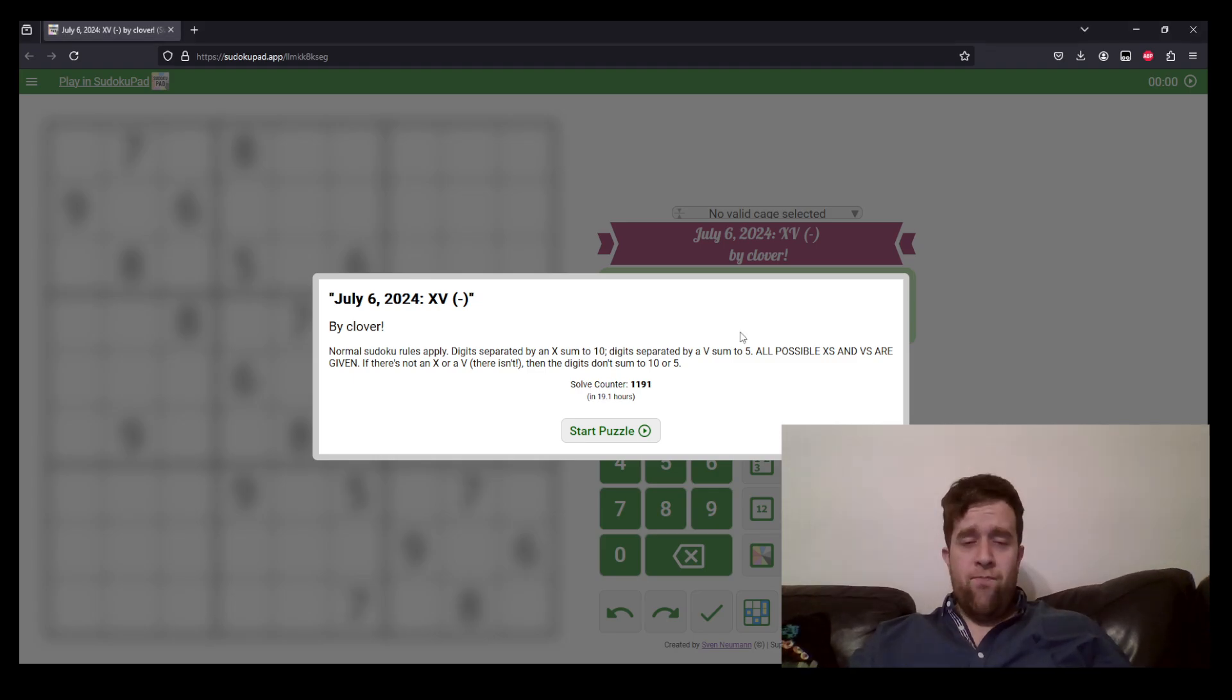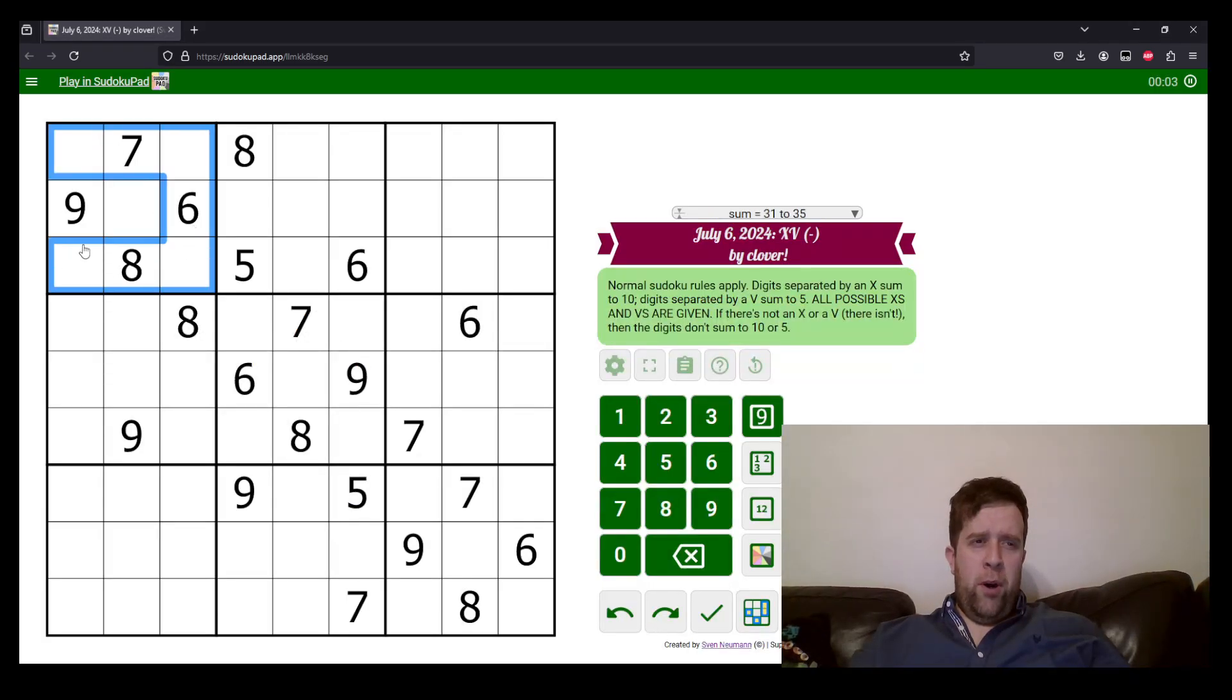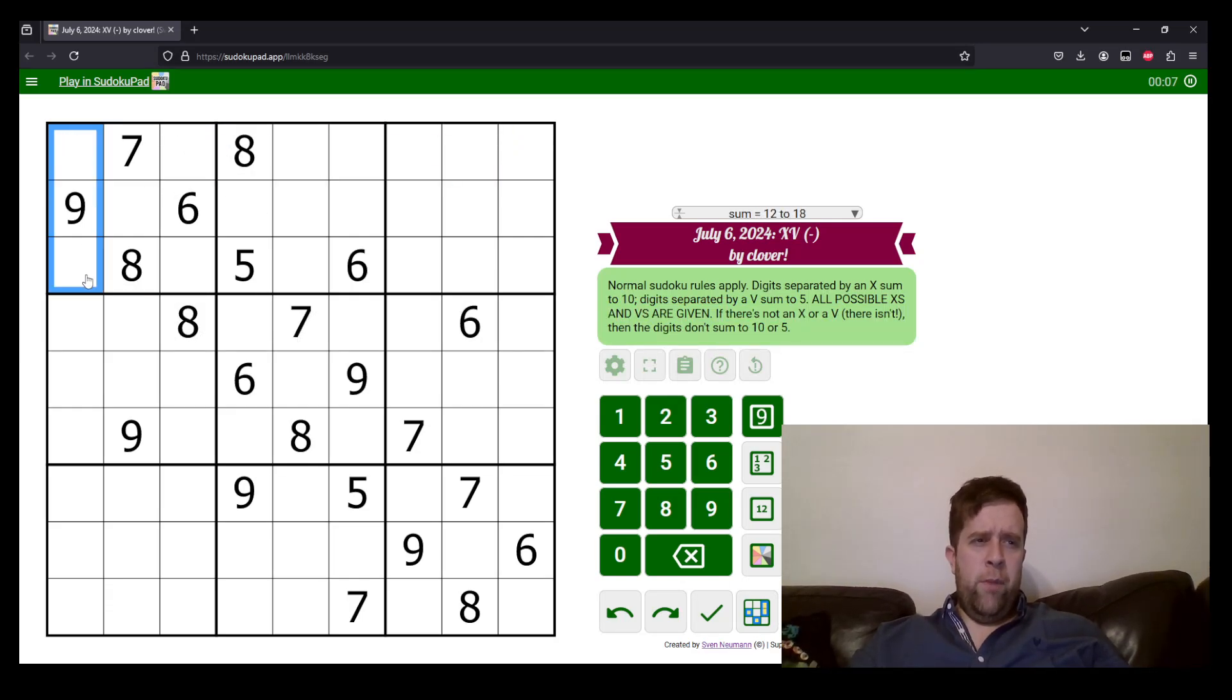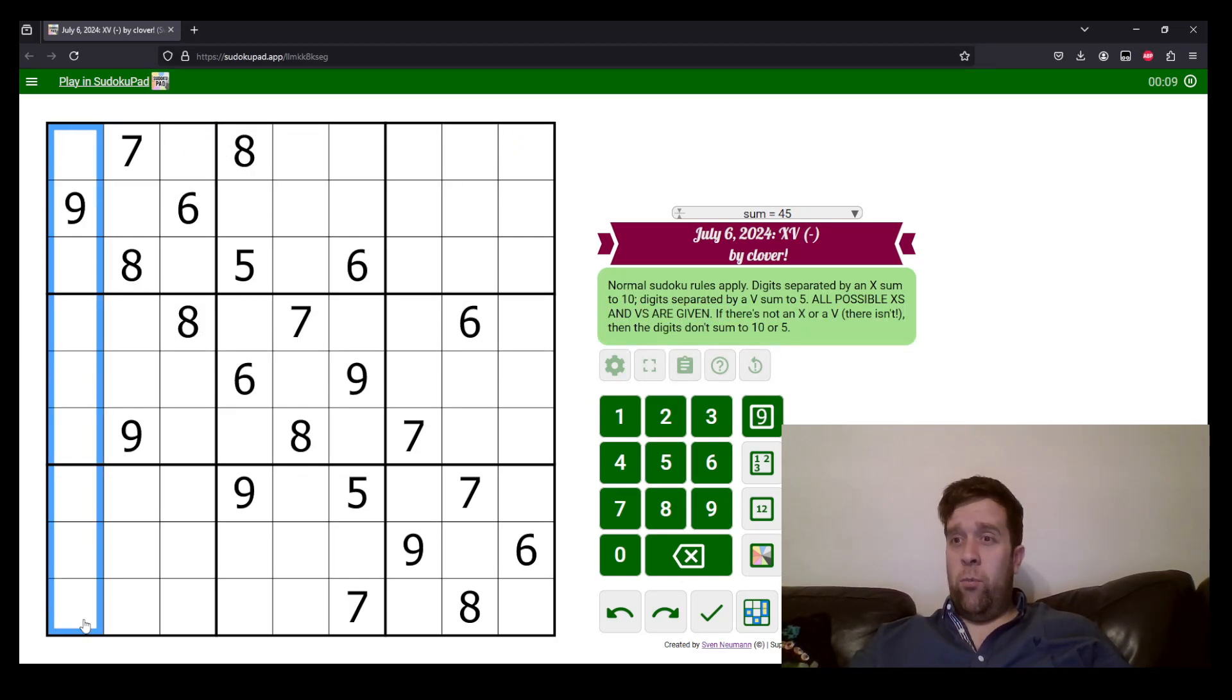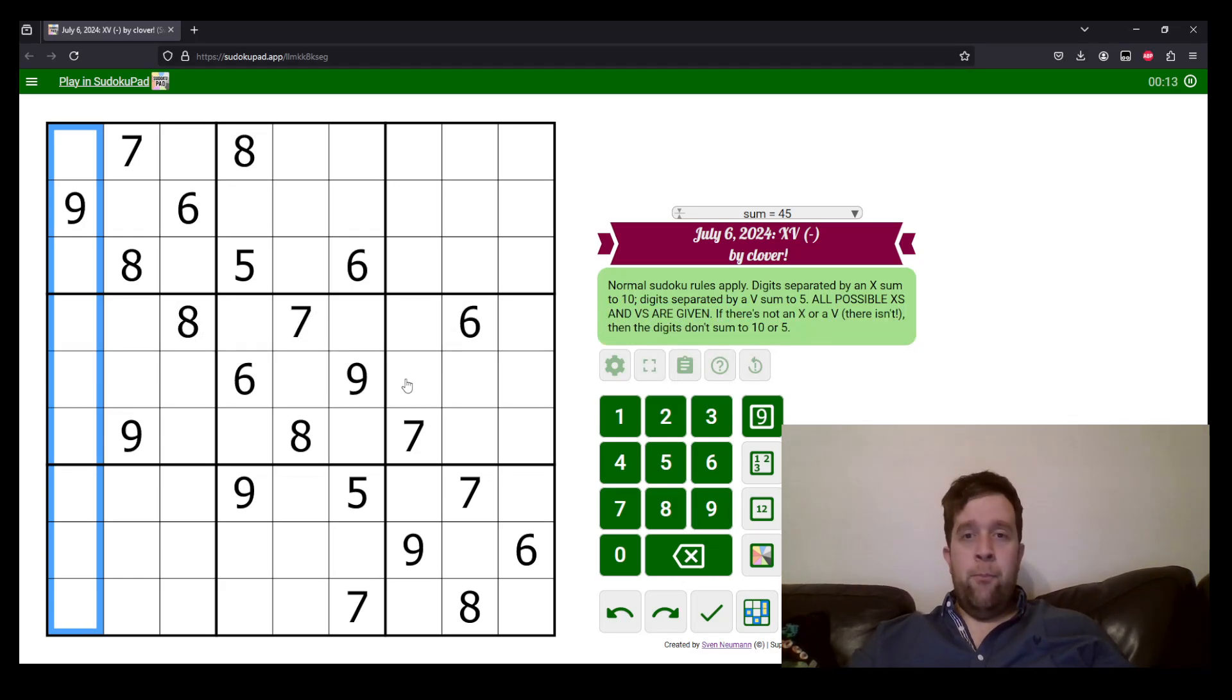So if you've never seen a Sudoku before, well, each box, each row, and each column must contain the digits one to nine once each. That's what we mean when we say normal Sudoku rules apply.